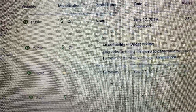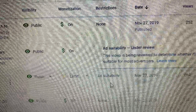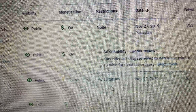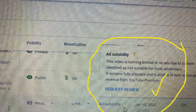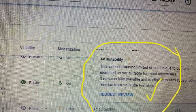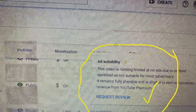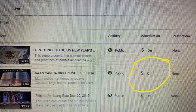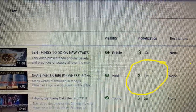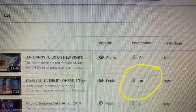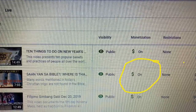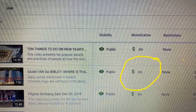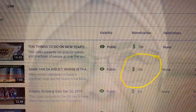Click on 'Ad Suitability,' then click 'Request Review' in blue letters. That will turn into 'Ad Suitability Under Review' — this video is being reviewed to determine whether it's suitable for most advertisers. What we do now is wait until that monetization turns on. And that's it!